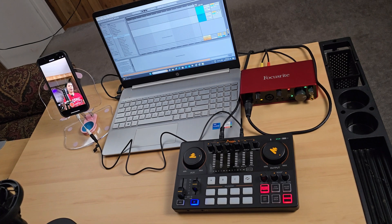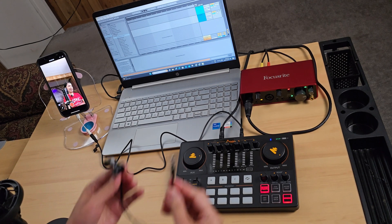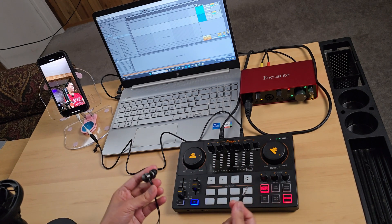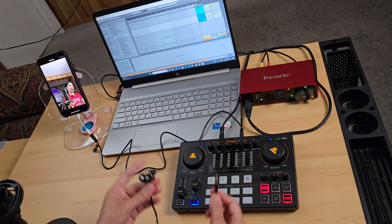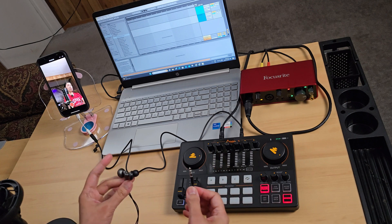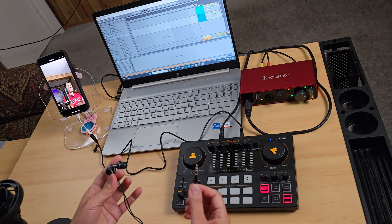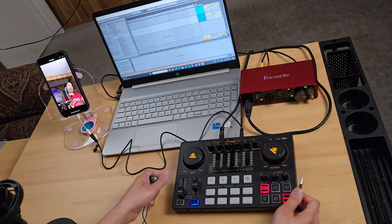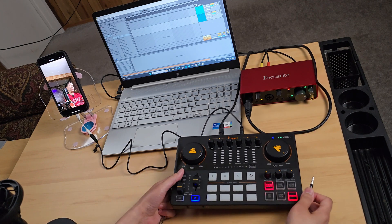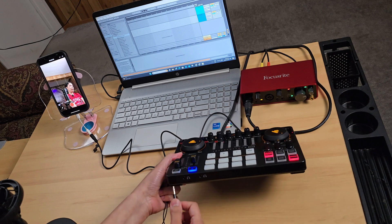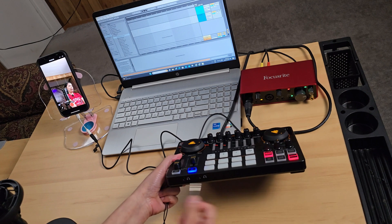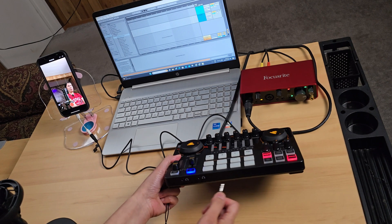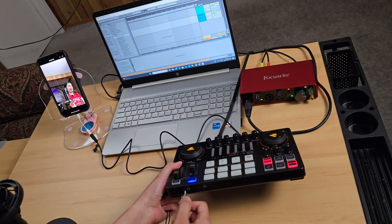Finally, connect an earphone or headphone to monitor the audio. We will not be connecting it through the Focusrite — instead connect the earphone or headphone through the Monocaster E2's headphone output.